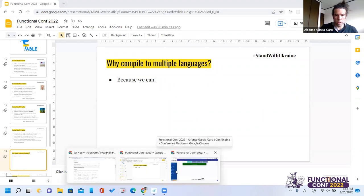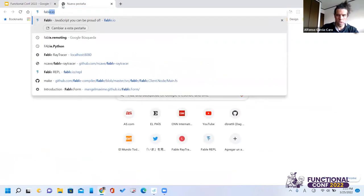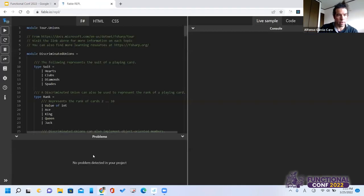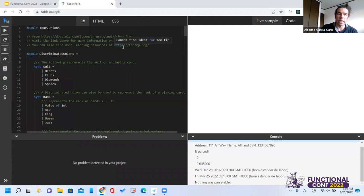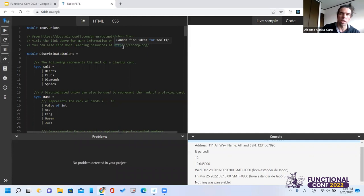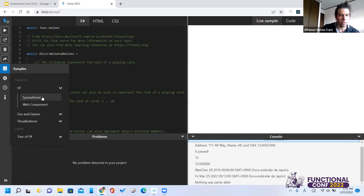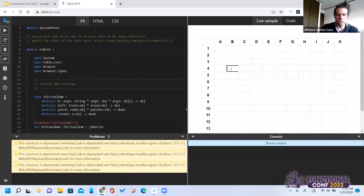Let's take some demos. First, the Fable REPL — you can try this online. The Fable REPL is the F# compiler compiled to JavaScript and hosted as a static web page on GitHub. There's no server — it's operating entirely in the browser. For example, here's an example from Tomas Petricek creating a spreadsheet that you can use.